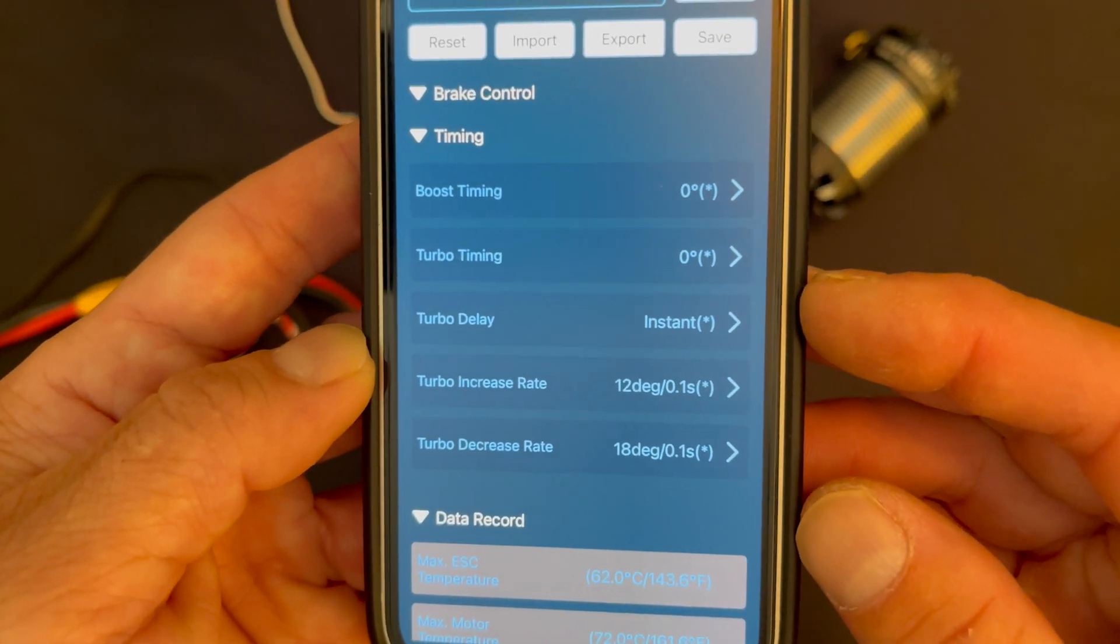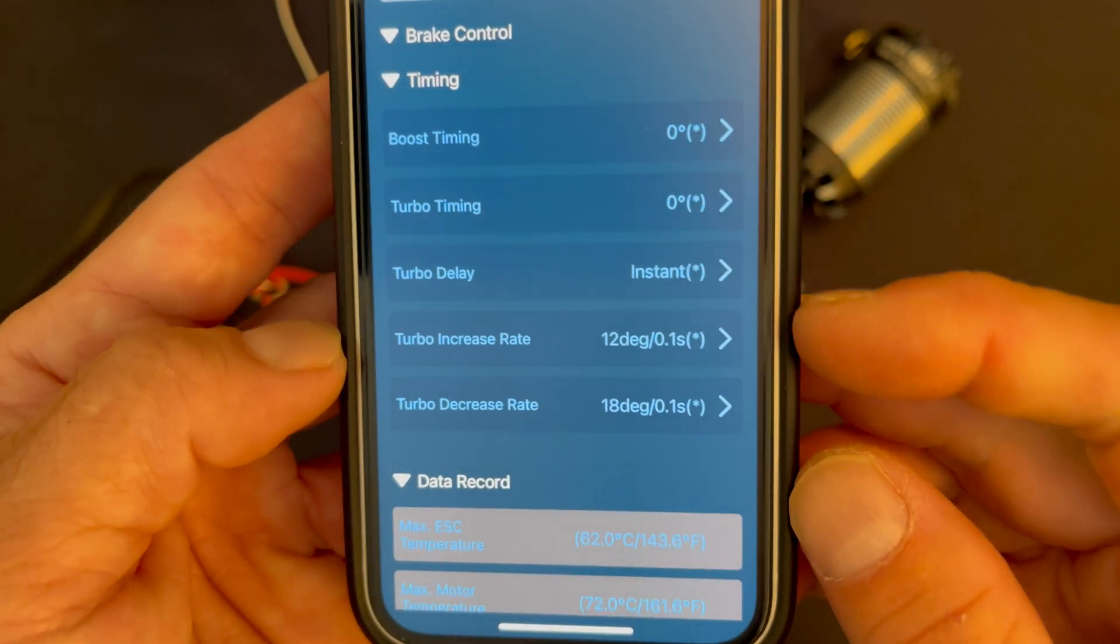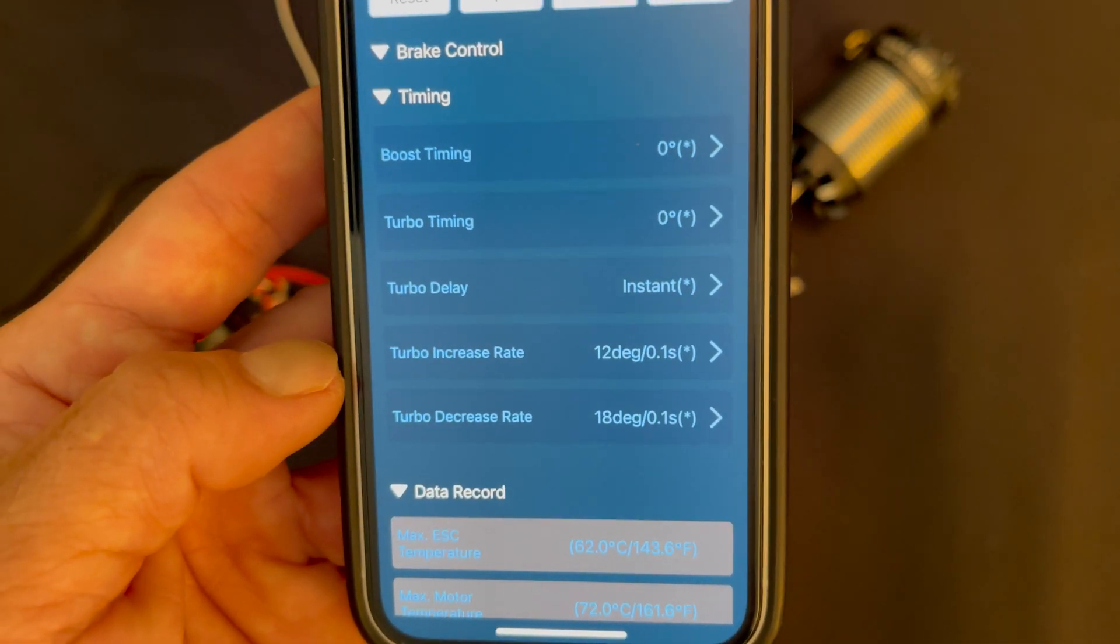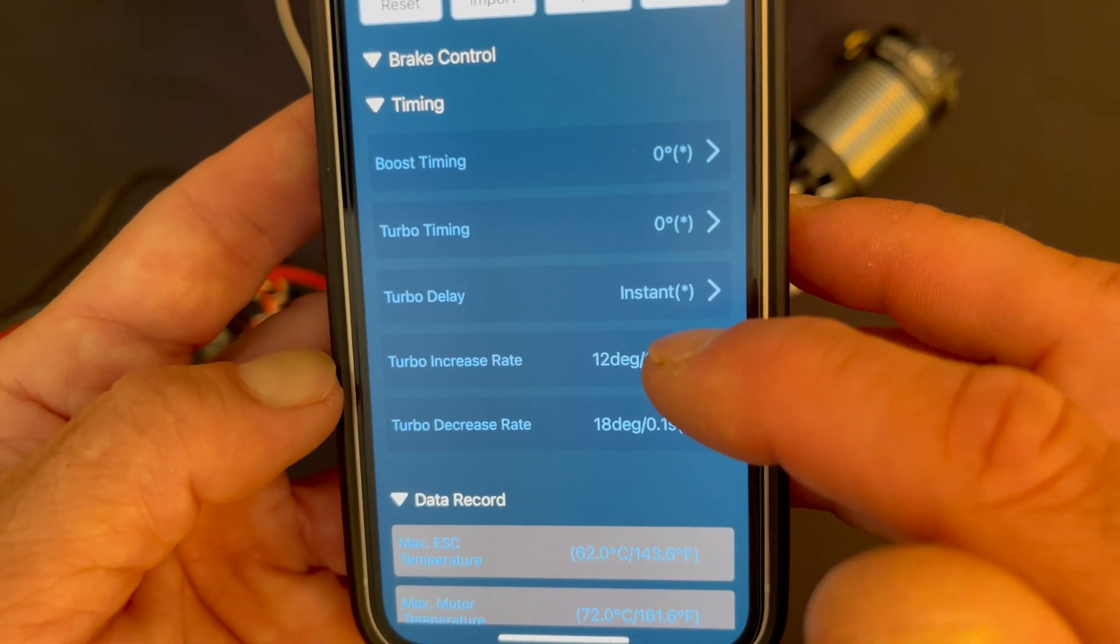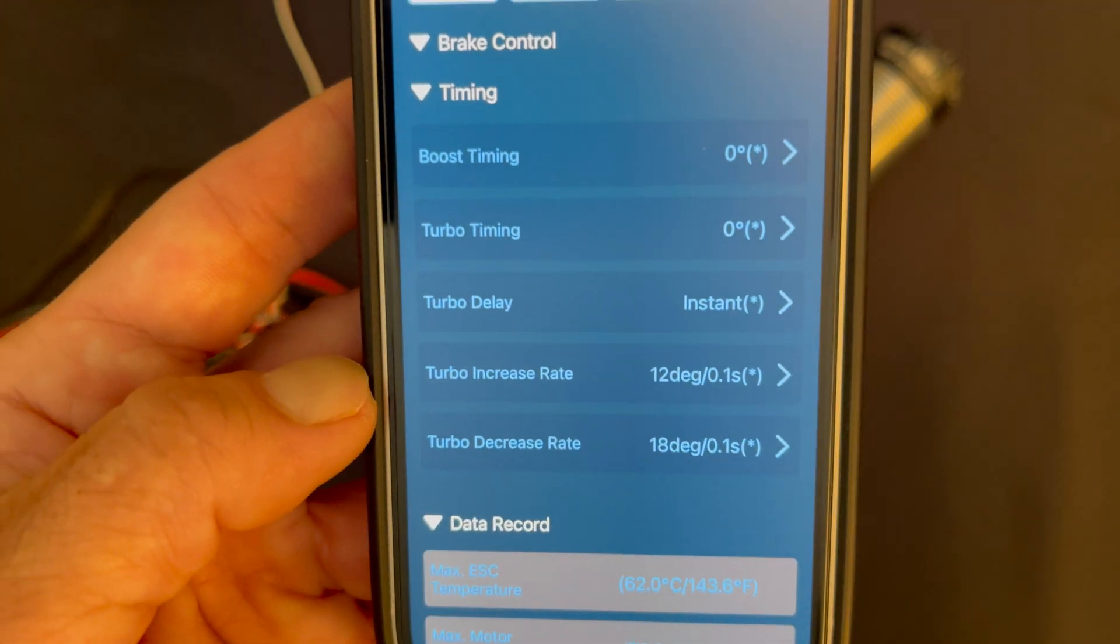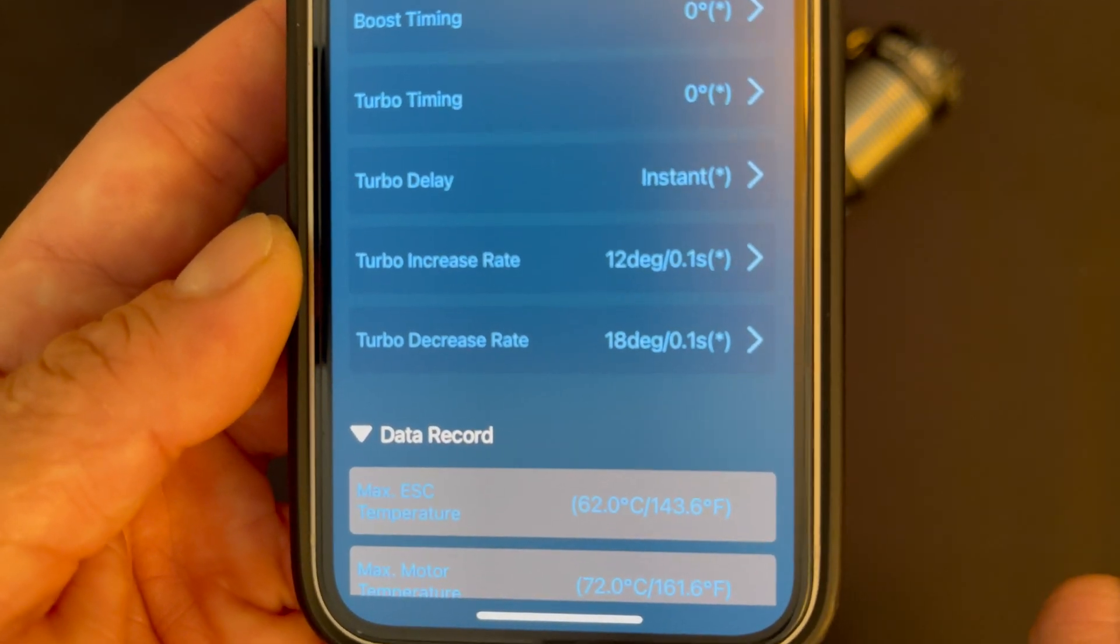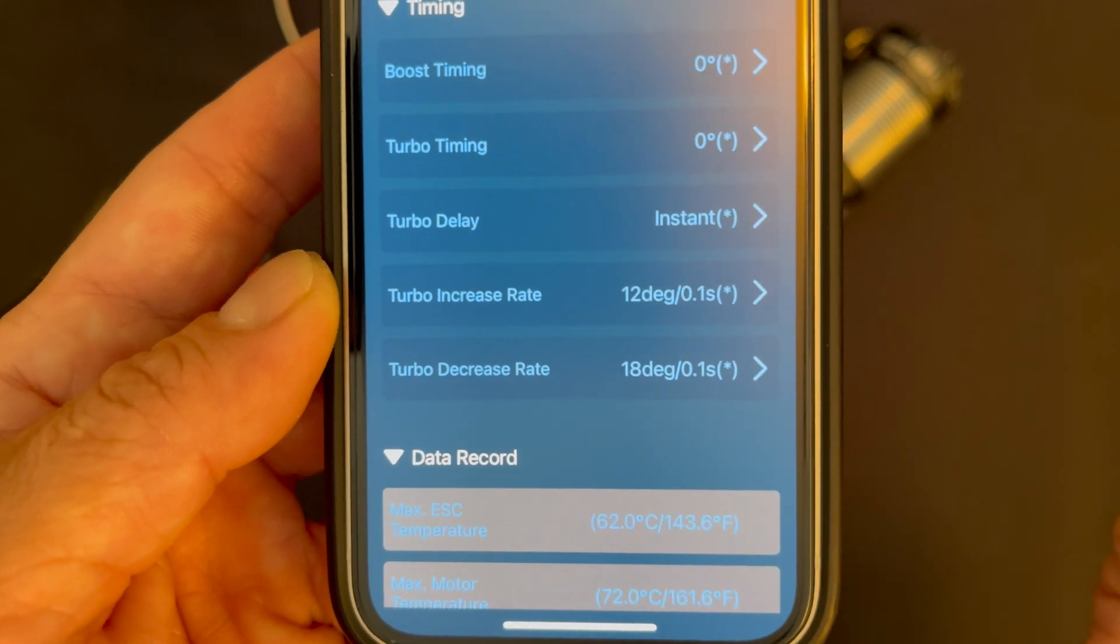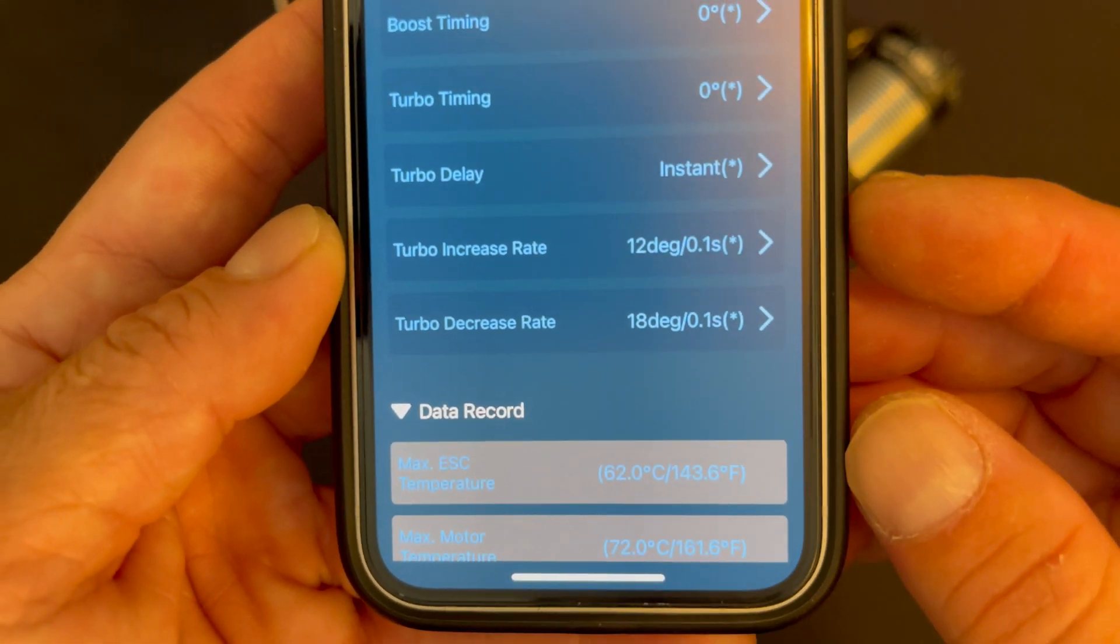Sometimes you want a little delay in there so that you want to be really committed to the straightaway or whatever the case may be before you get into that timing. And then your increase rate is going to dictate how quickly the speed control applies that timing. So let's say you got in this instance 24 degrees of timing - in this setting, 12 degrees per every tenth of a second, it'll take two tenths of a second to apply the 24 degrees. You can make it slower or faster to make it more aggressive or less aggressive on the timing application for turbo. Turbo decrease rate allows you to fine-tune how quickly the speed control takes the timing back out of the motor from full throttle. You can't have it remove all the timing right away because it'll tend to make the car feel like it's got drag brakes all of a sudden, so this lets you fine-tune that, makes you definitely be able to fine-tune it to get the decel how you need it.